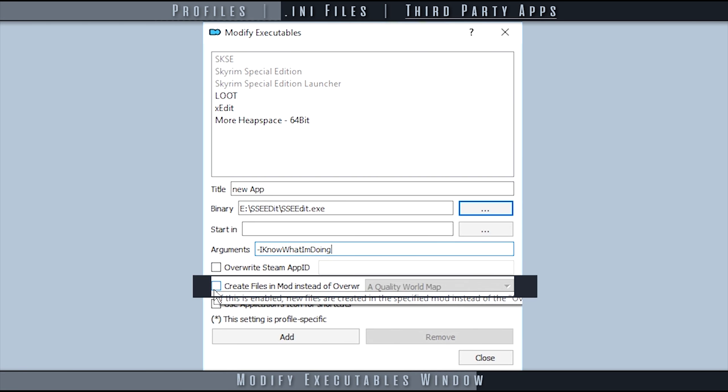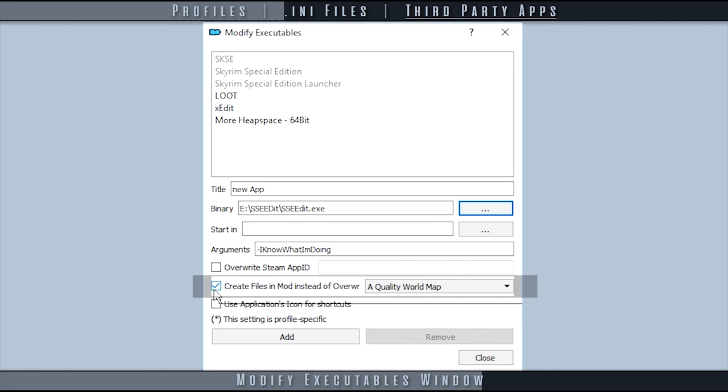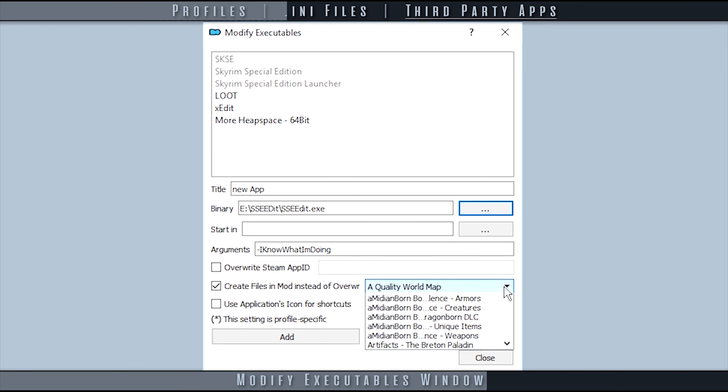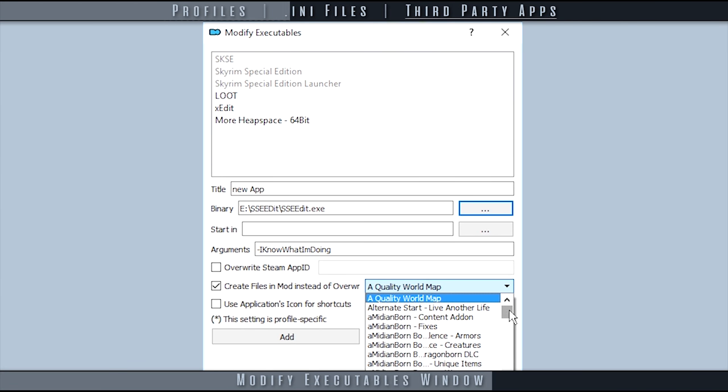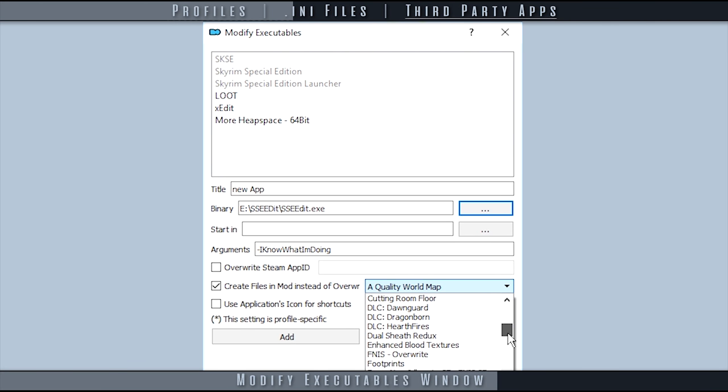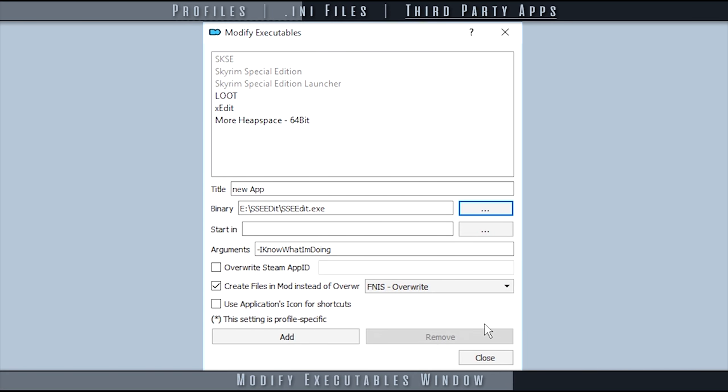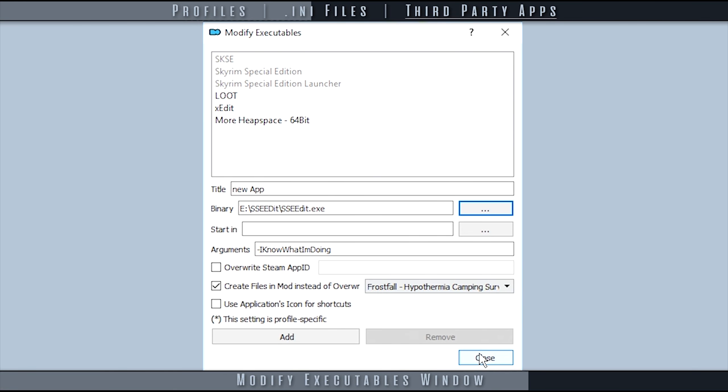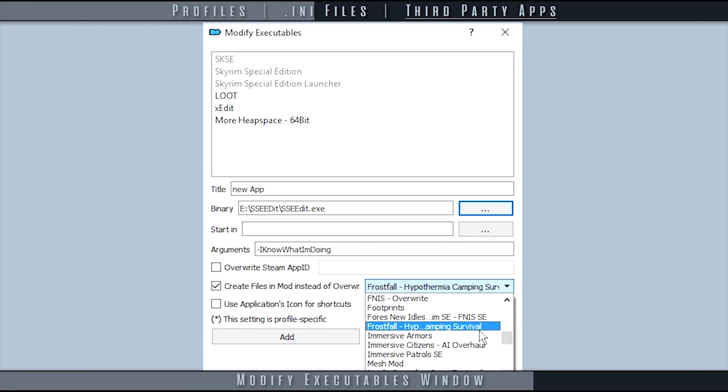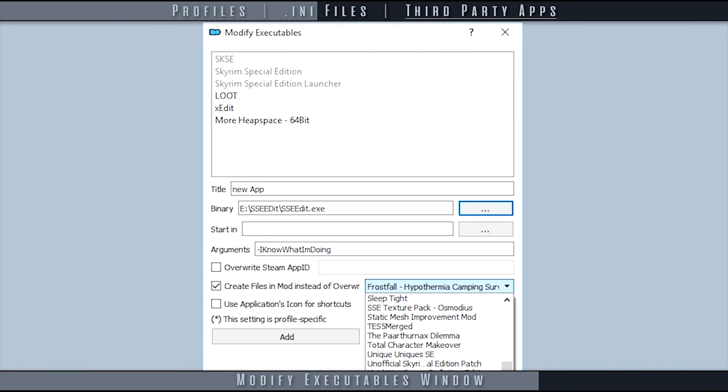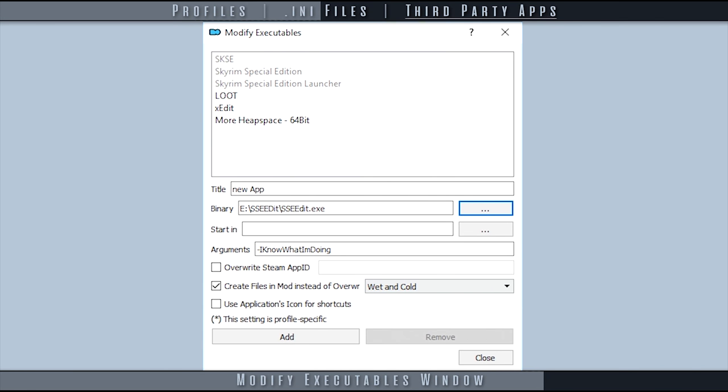Create files in mod instead of overwrite allows you to choose a folder in the left pane to output new files to that are generated by the application at hand instead of overwrite. This essentially creates a tool-specific version of overwrite.